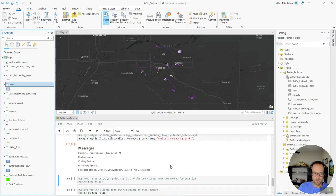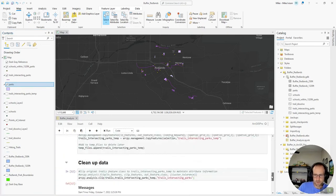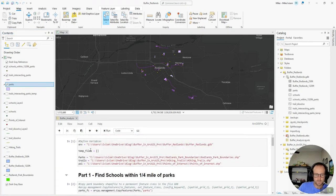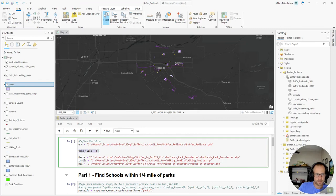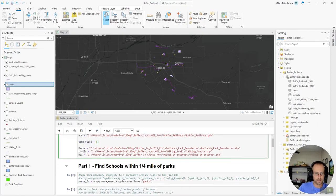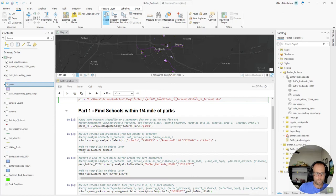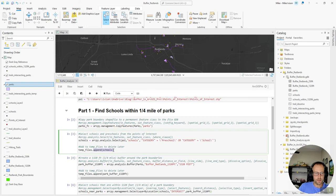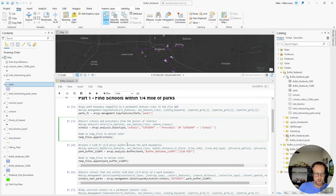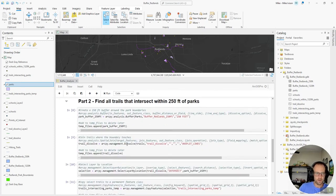So when I referenced earlier that I had that empty list, temp files, as I was running this code, I was adding the temporary layers to this list. For example, using this temp files dot append on this temporary schools layer. So that at the end of this code.